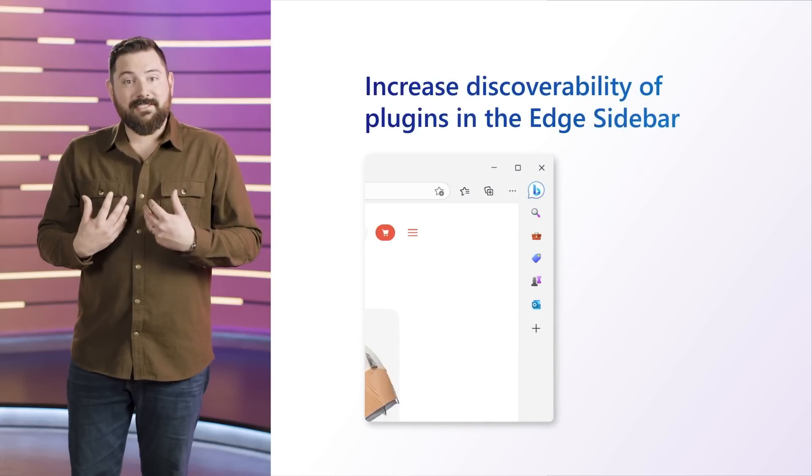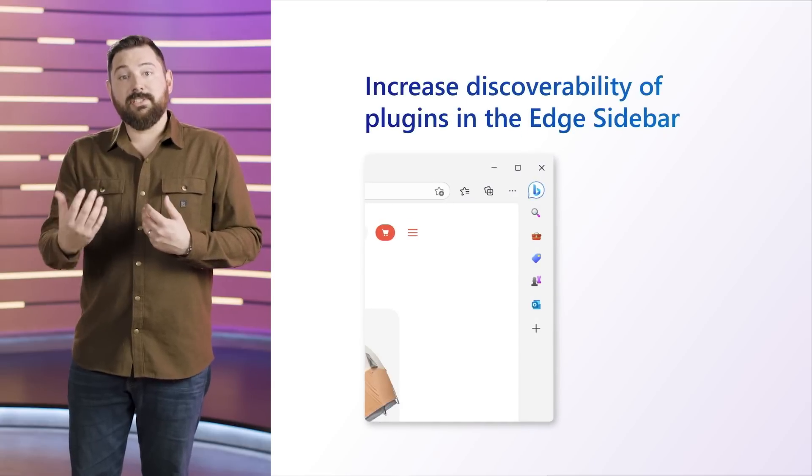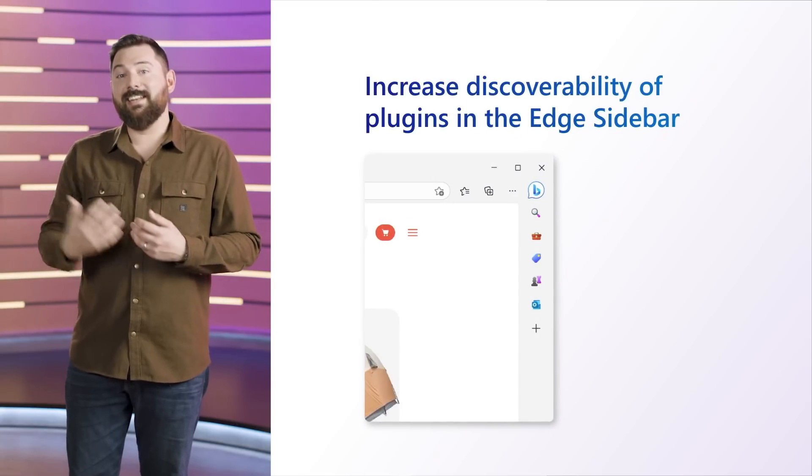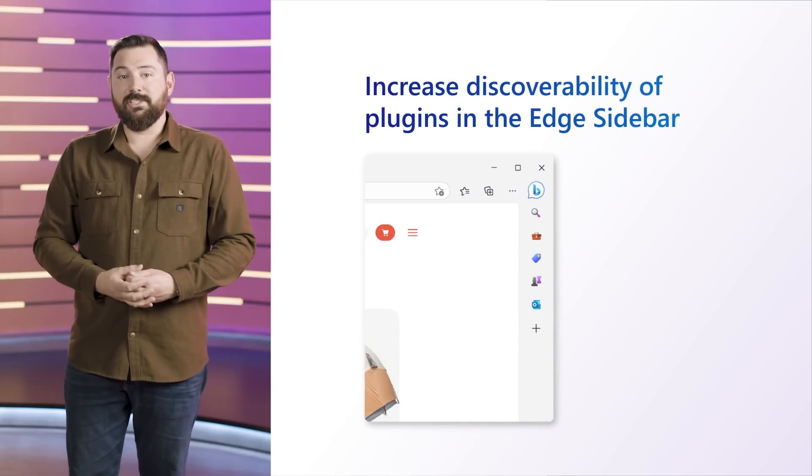This means that your investments in plugins can reach the widest ecosystem of users, including Microsoft's commercial and consumer co-pilot offerings, as well as ChatGPT, with a common approach. All that's needed from you is an OpenAPI specification documenting your API and a manifest file that provides the necessary metadata for the plugin. We'll use these assets to help users discover your plugin experiences and engage with them naturally in their conversations. Let's dive into the plugin model in a little more detail — I'd like to turn it over to my colleague Konstantin from the Bing team.